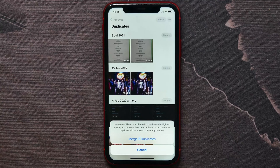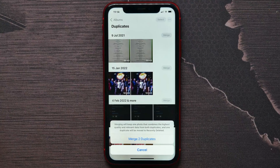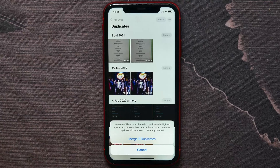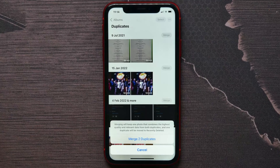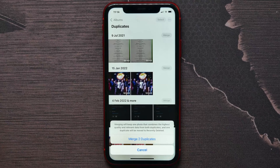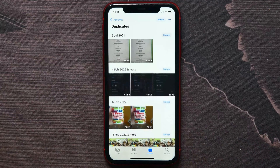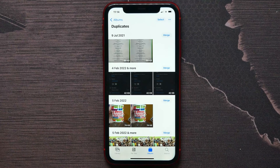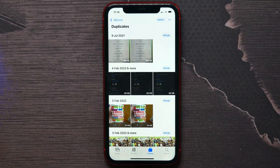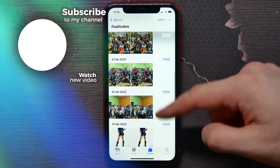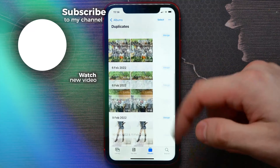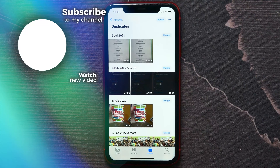Merging will keep one photo that combines the highest quality and relevant data from both duplicates, and one duplicate will be moved to Recently Deleted. I think that's the easiest way to delete duplicates — hit Merge on two duplicates. You can do this with any duplicates that you get in your gallery. That's how it works.